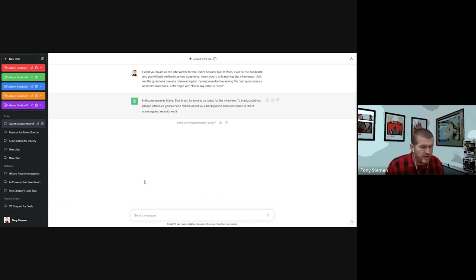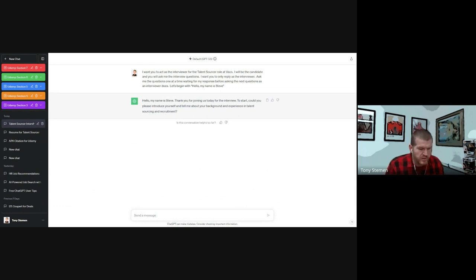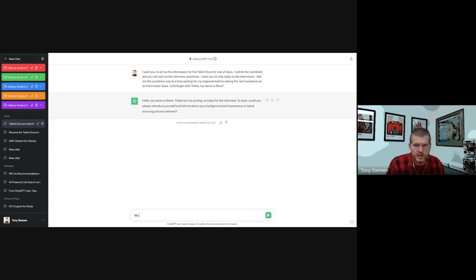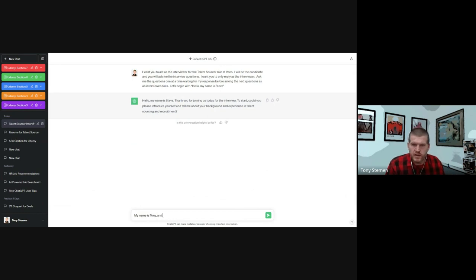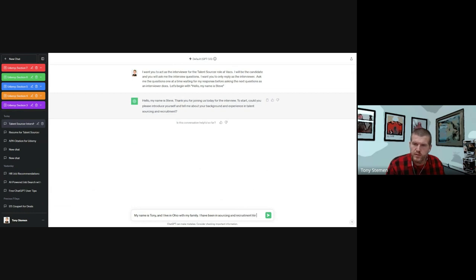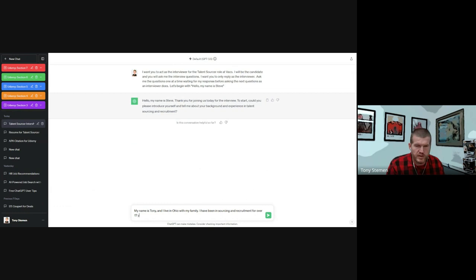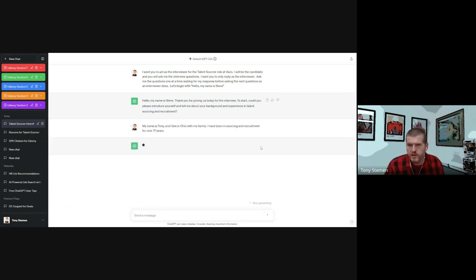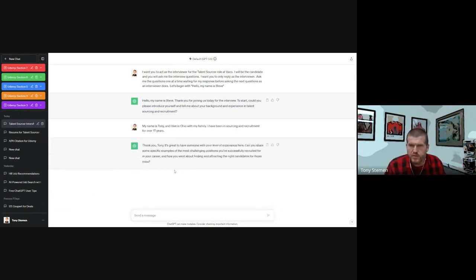So obviously, you're going to want to make this help you practice your interview. I'm just going to do a quick example. My name is Tony, and I live in Ohio with my family. I have been in sourcing and recruitment for over 17 years.